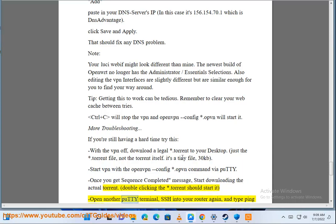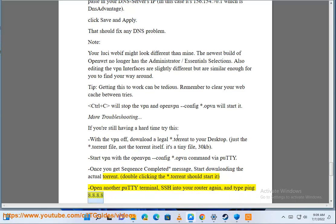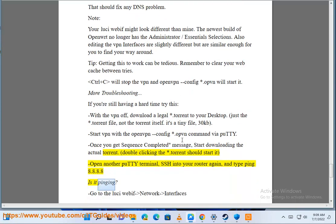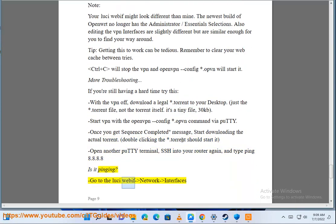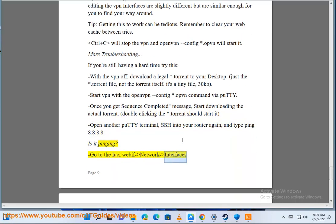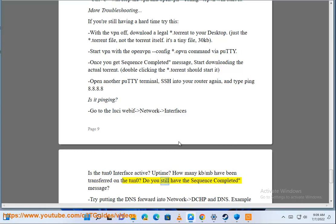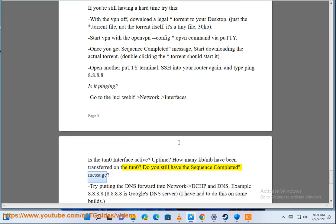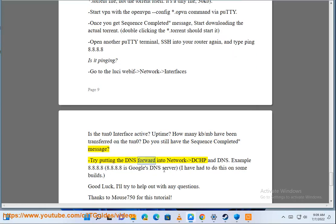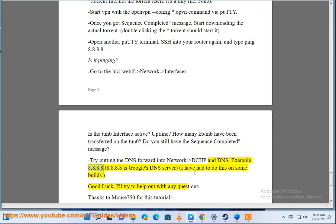Open another PuTTY terminal, SSH into your router again, and type ping 8.8.8.8. Is it pinging? Go to the LuCI webif Network-Interfaces. Is the tun0 interface active? Uptime? How many kb/mb have been transferred on the tun0? Do you still have the sequence completed message? Try putting the DNS forward into Network-DHCP and DNS. Example: 8.8.8.8. 8.8.8.8 is Google's DNS server. I have had to do this on some builds. Good luck, I'll try to help out with any questions.